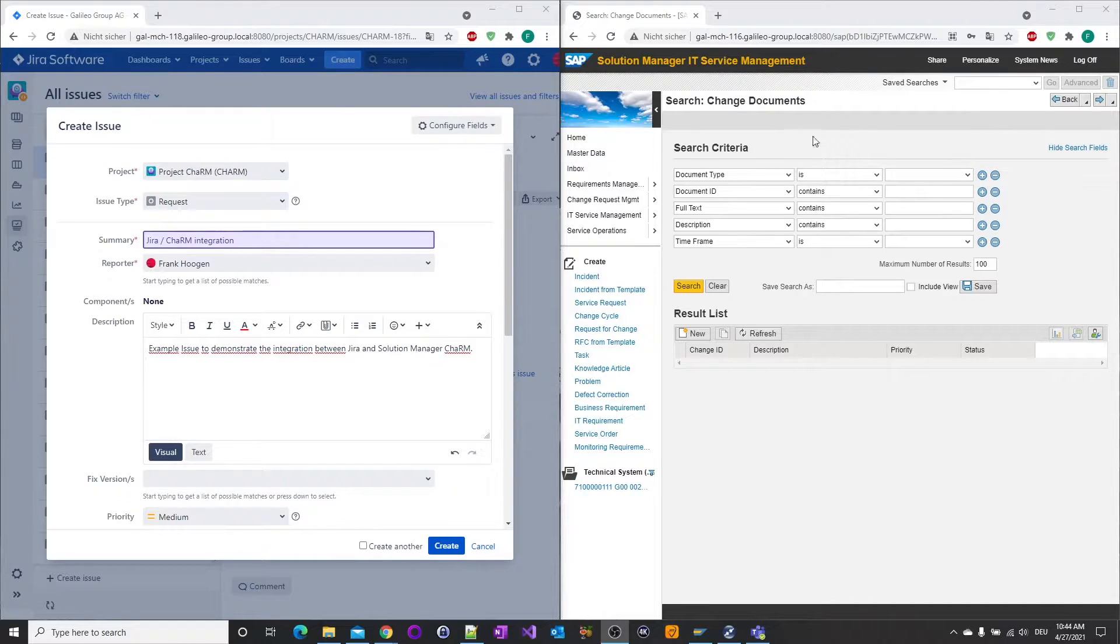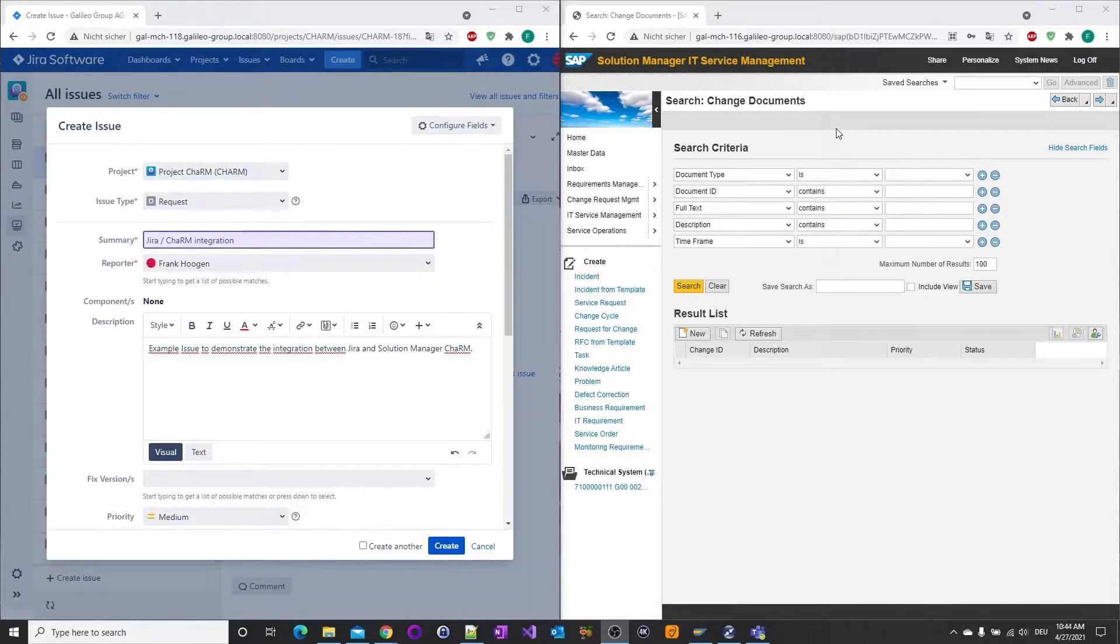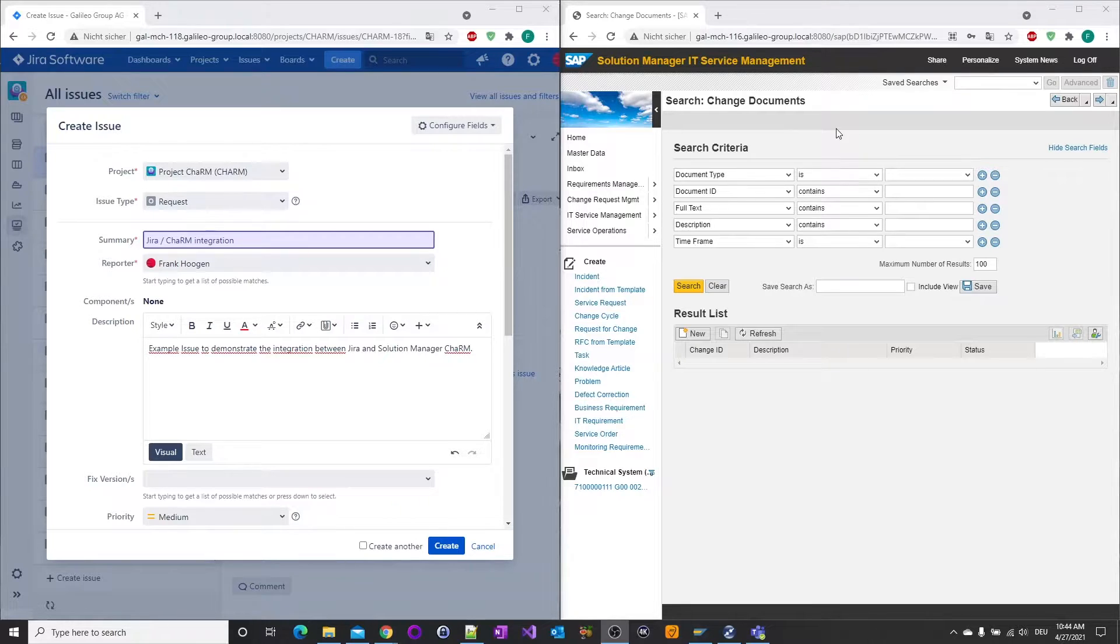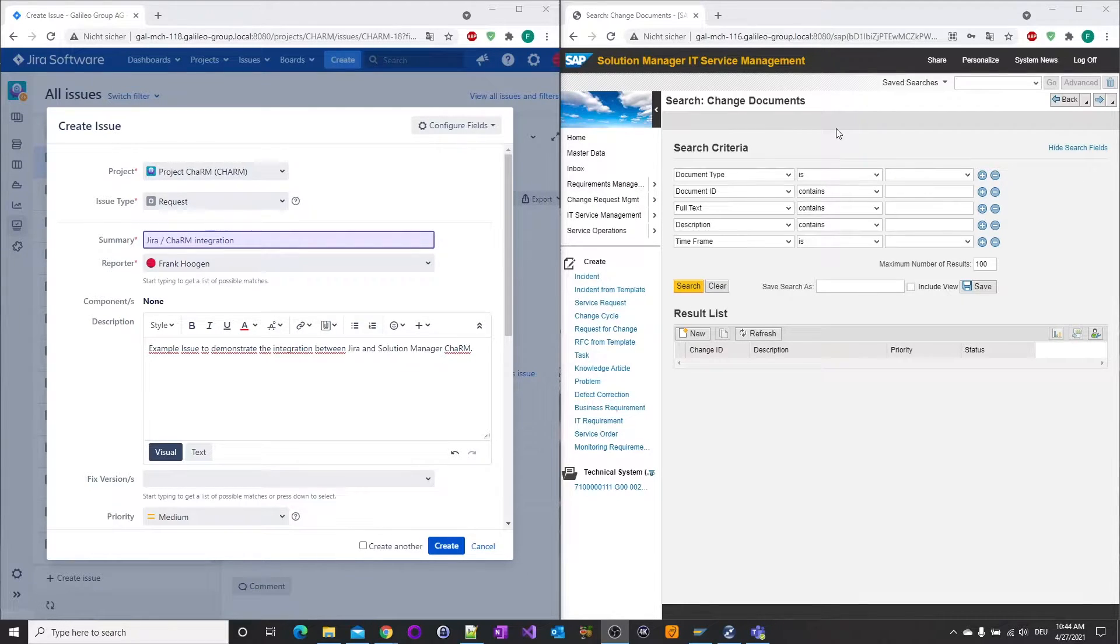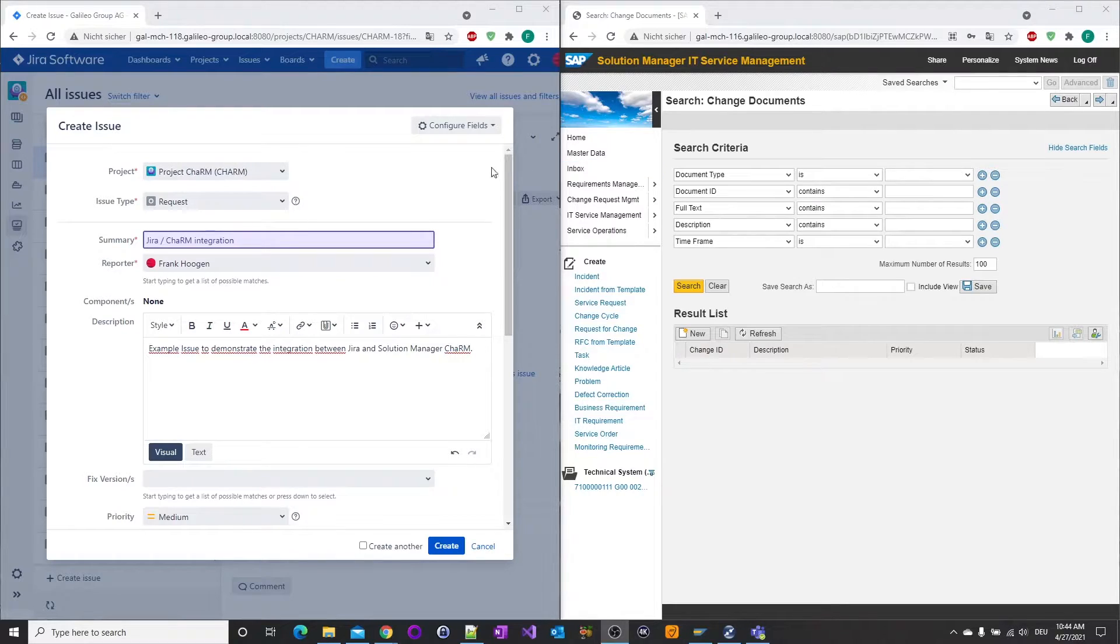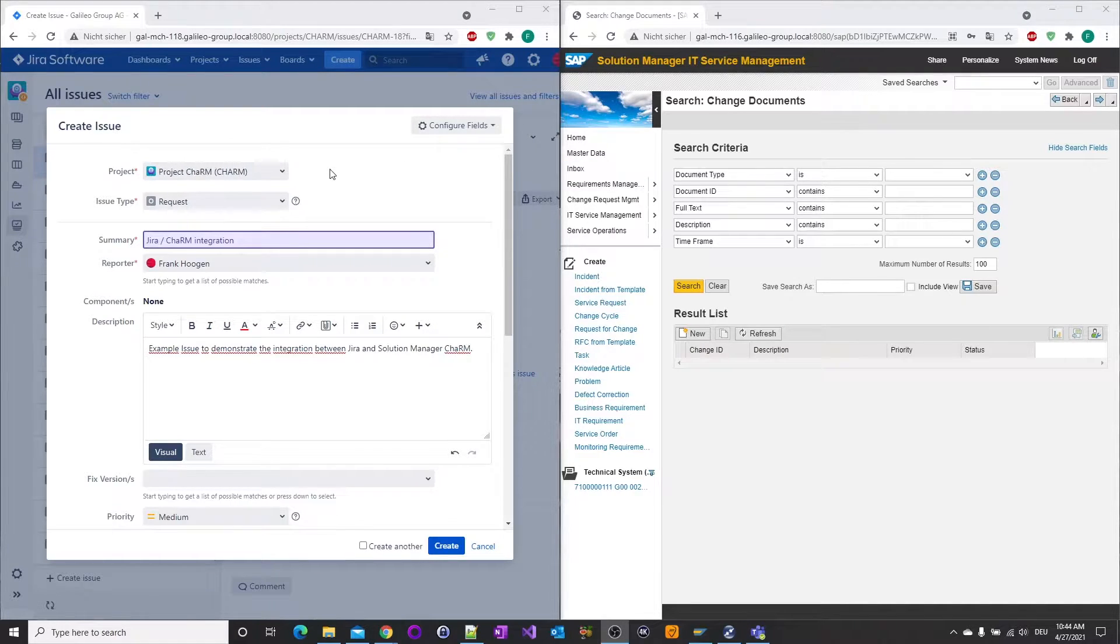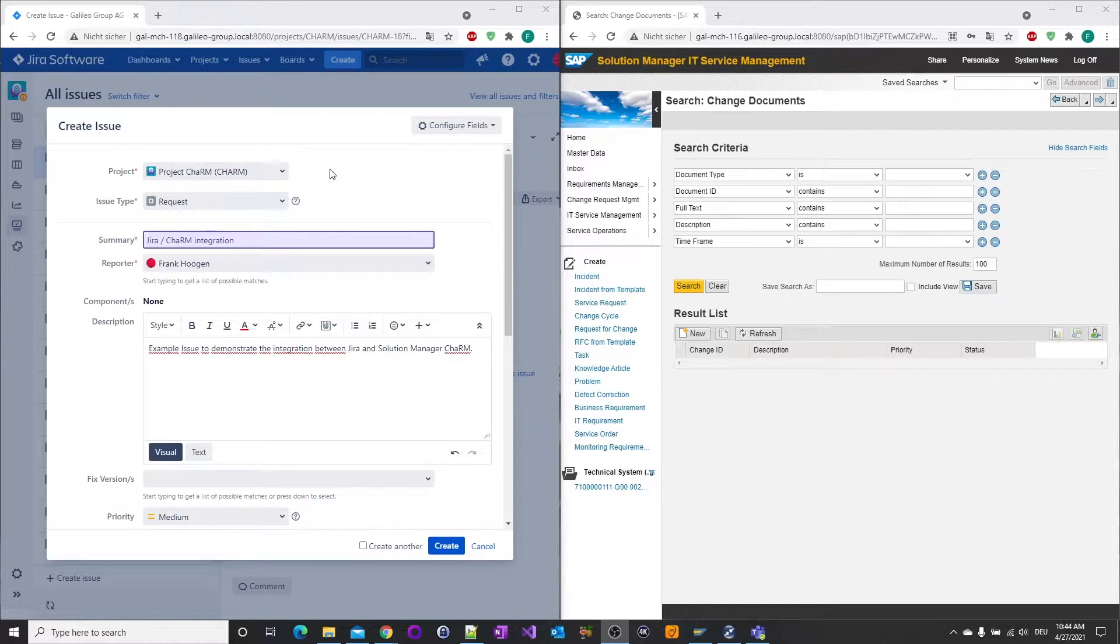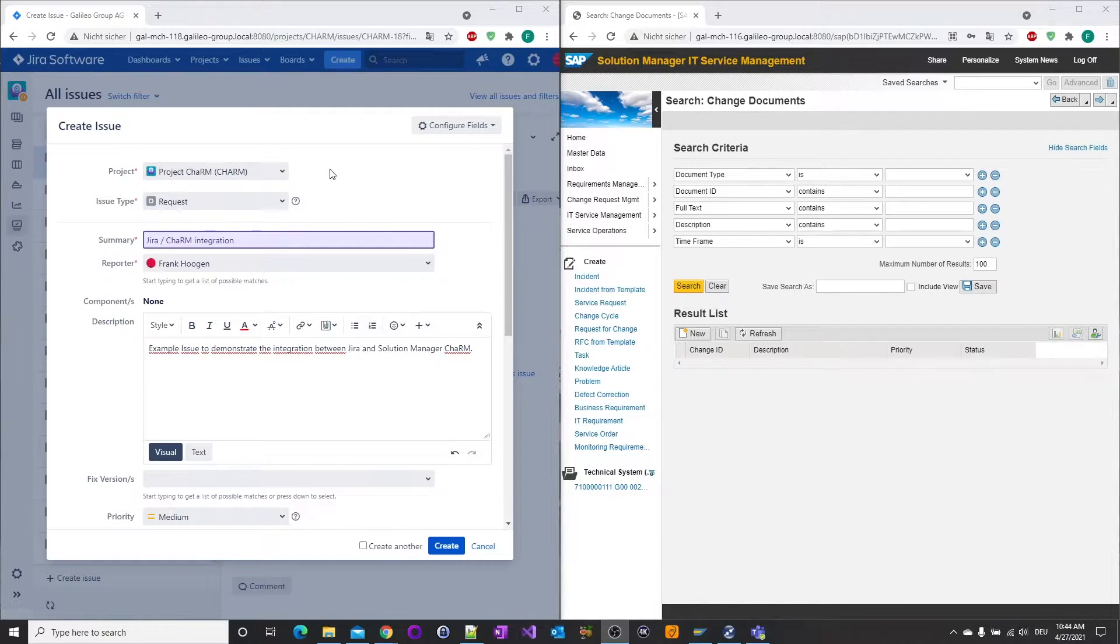On the left side, you can see a new issue that is being created in JIRA. And on the right side, a search window in SAP Solution Manager CHARM. In this integration example, a new change document is created in CHARM from the JIRA issue.